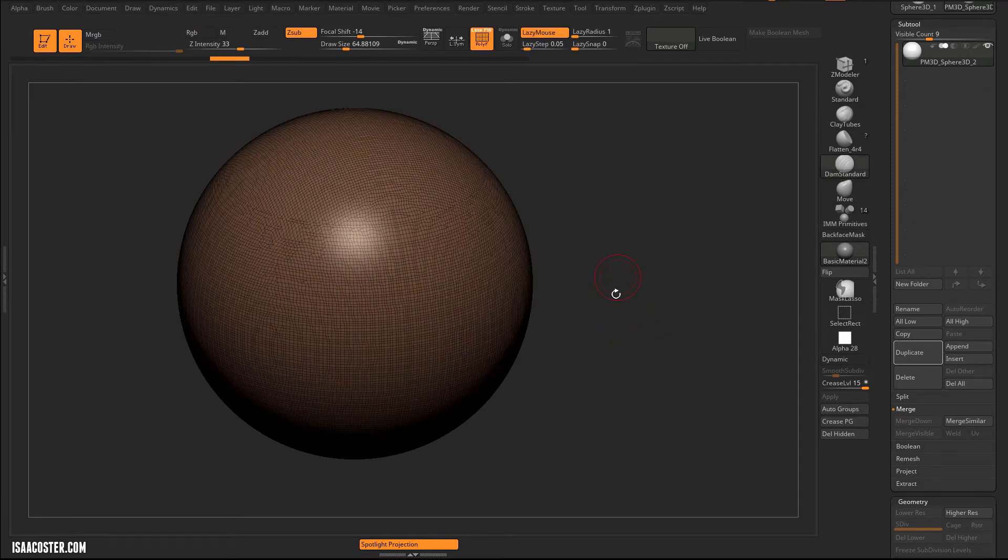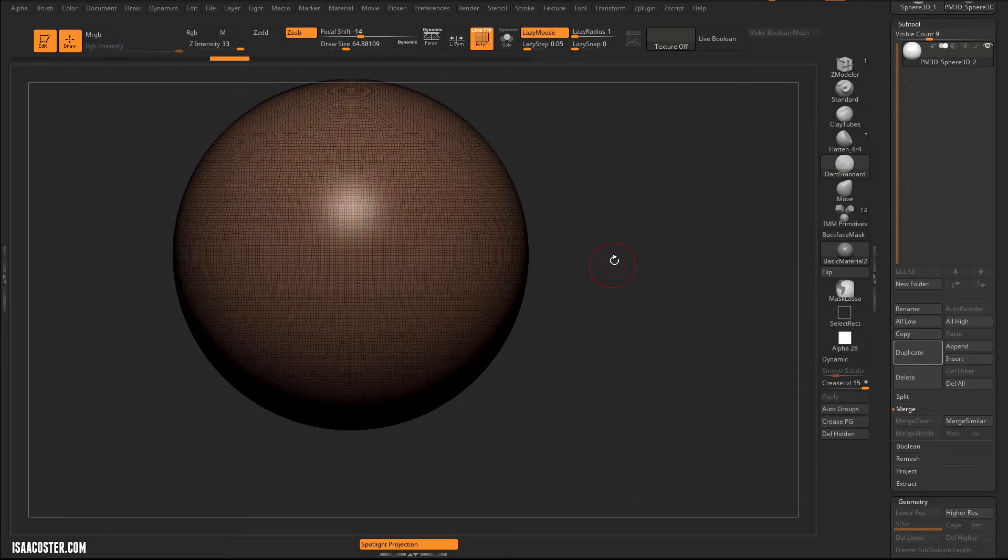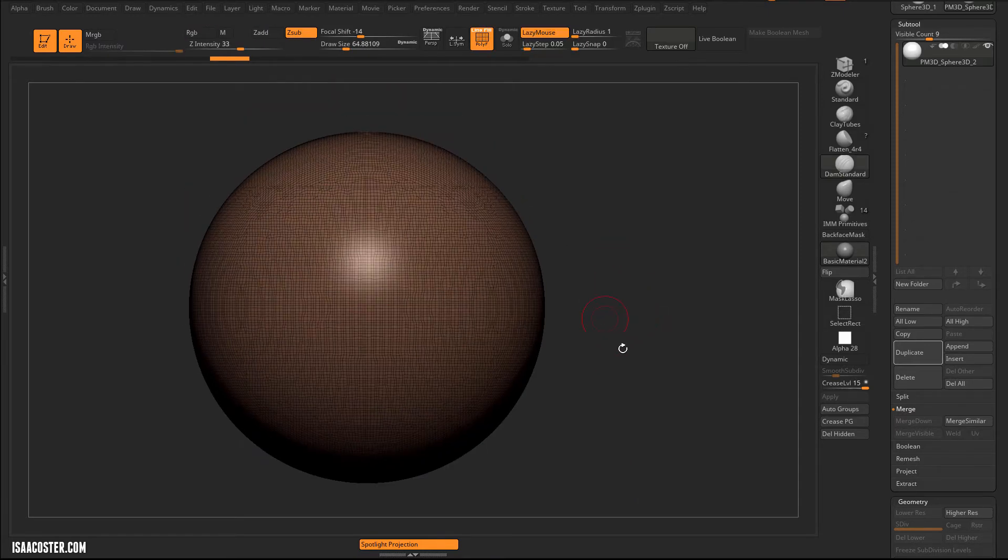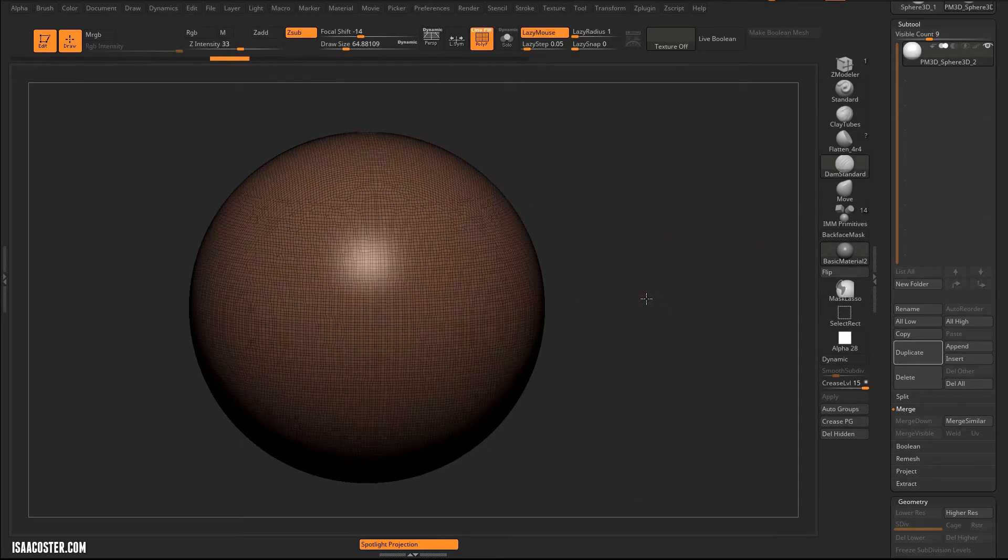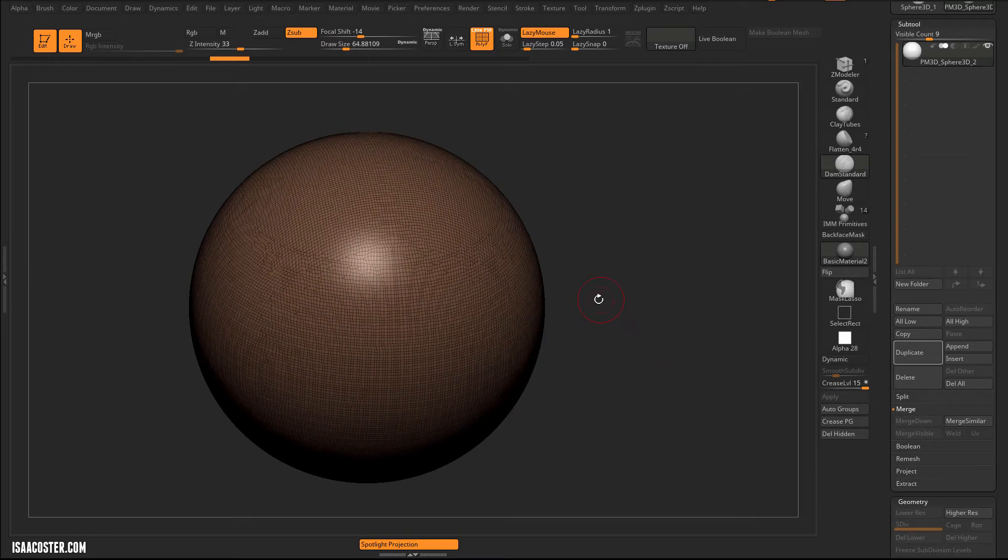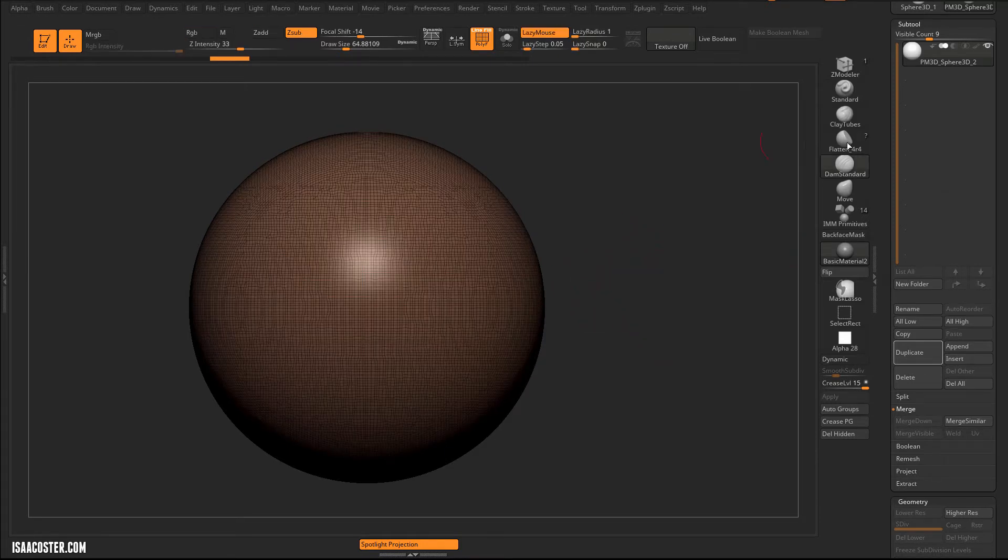All right, so one of the things that I really like DynaMesh for is its ability to generate booleans by combining subtools. So let me just go and show you what I'm talking about.